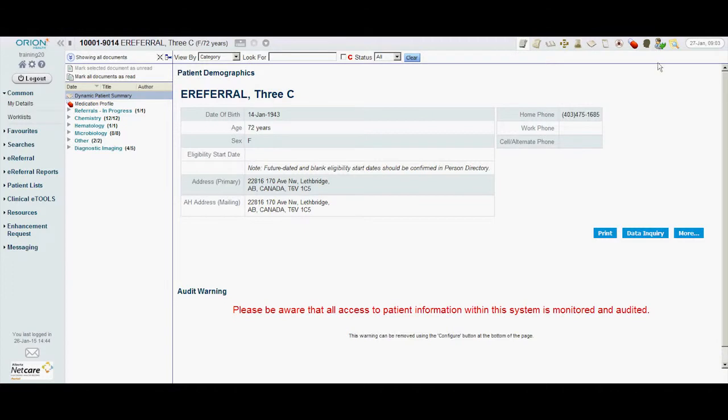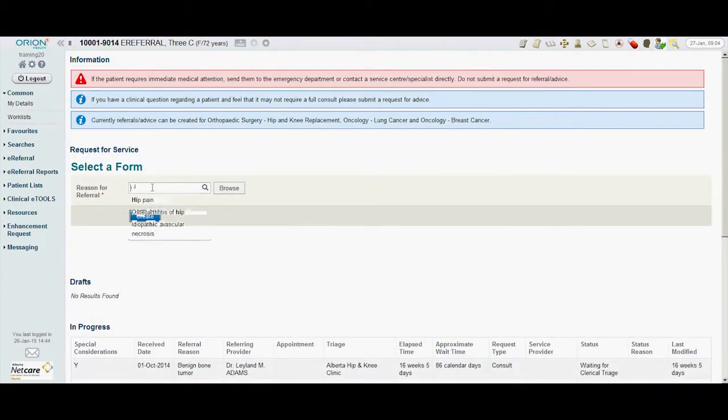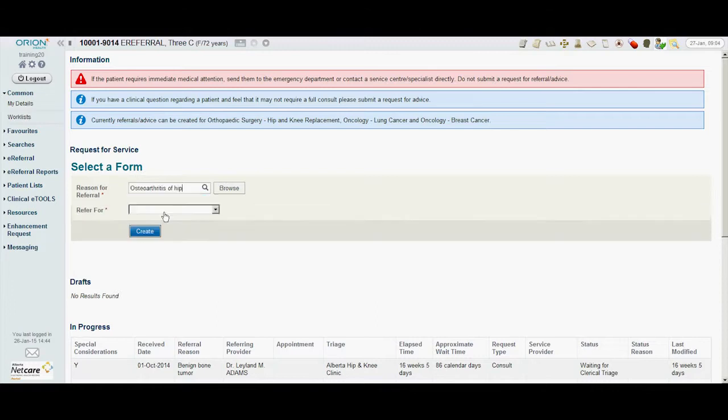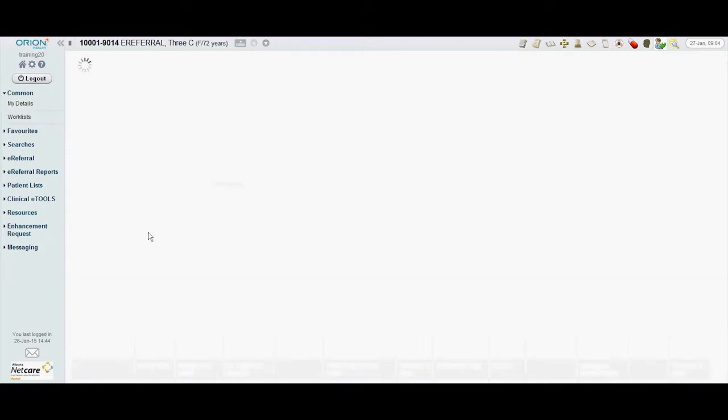During the consultation, Dr. Osford can send an e-referral from within the Alberta NetCare Portal. To begin, he selects a form for the referral by typing in the reason for referral. E-referral automatically matches the form to the reason for referral and clearly indicates the exclusions and requirements for the referral.